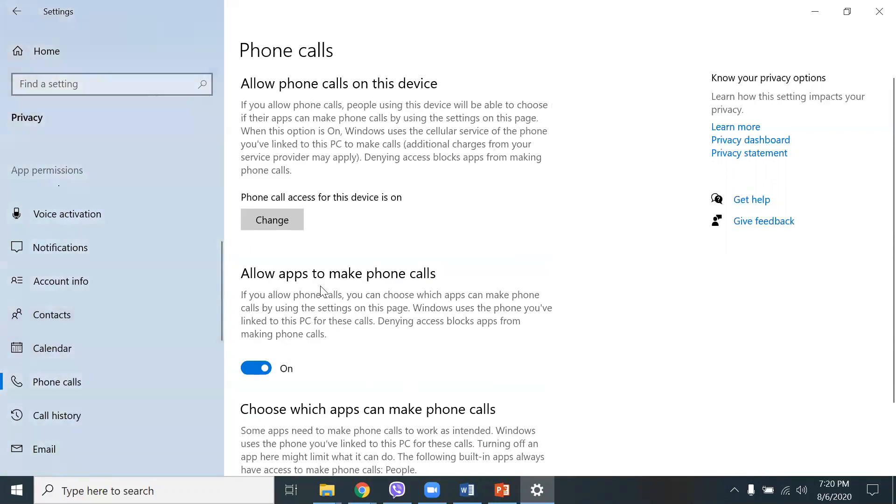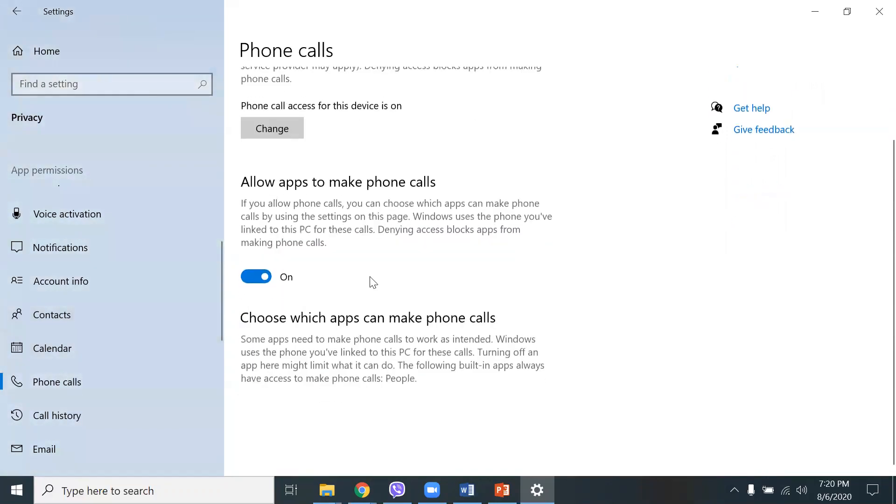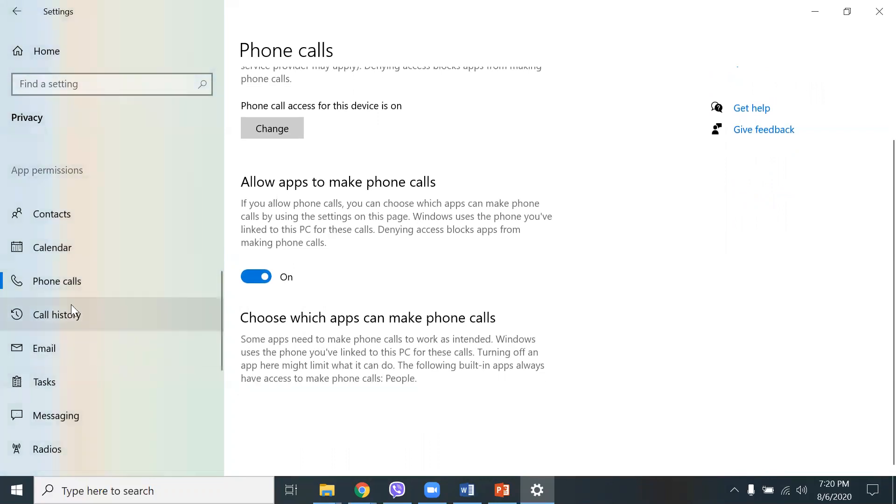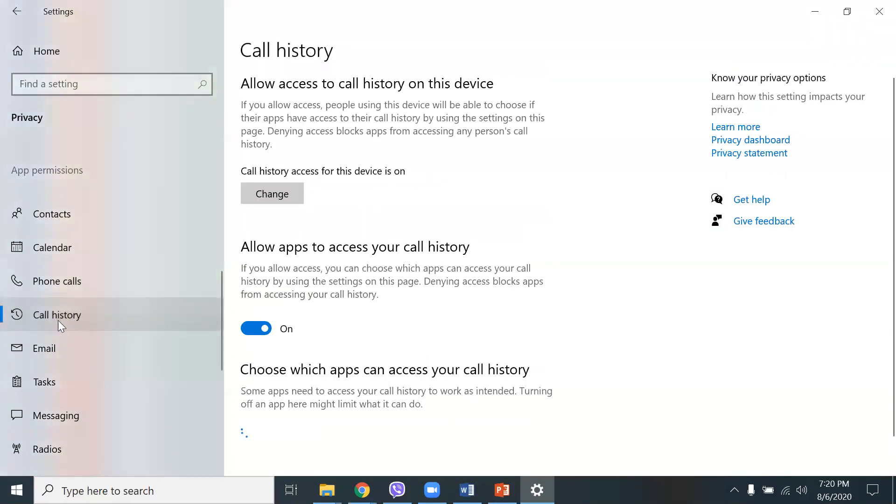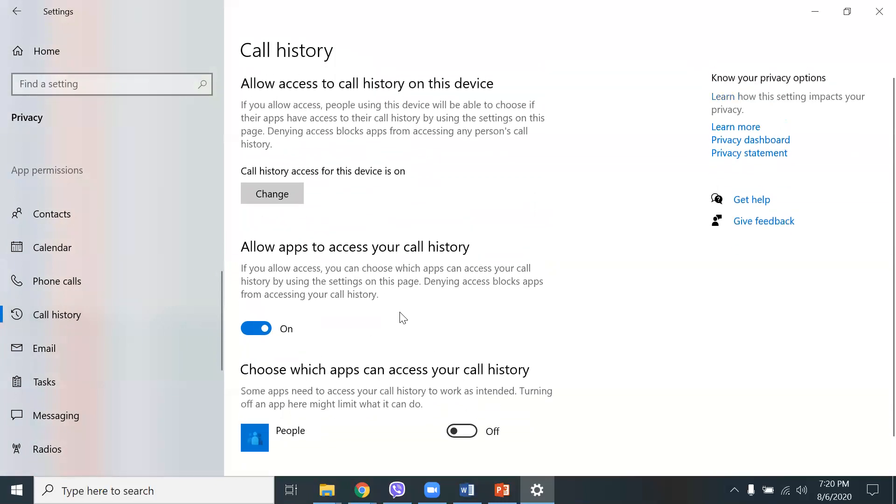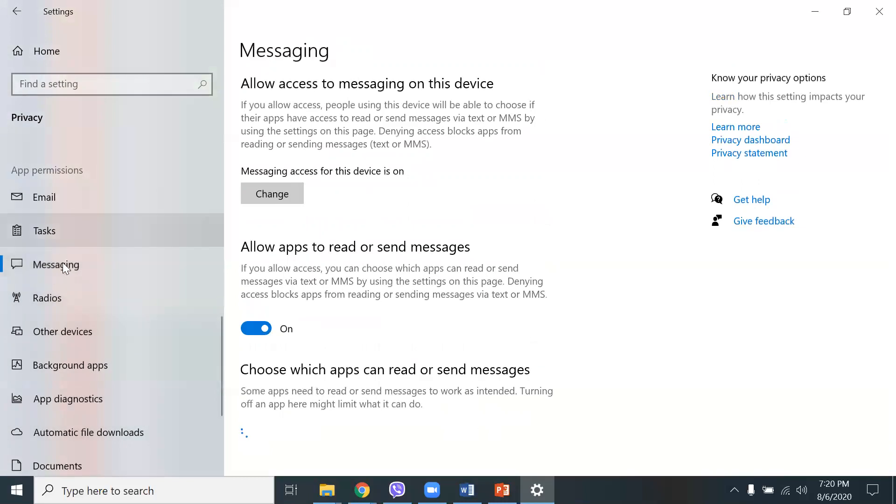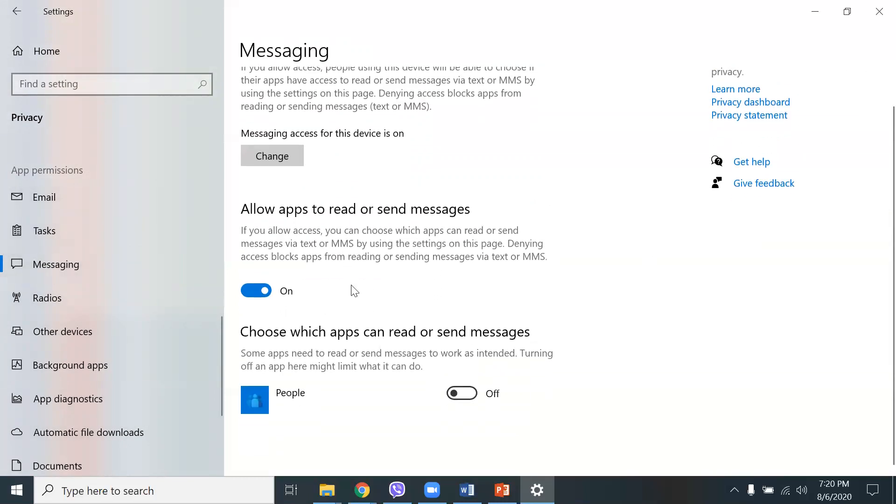Phone calls. Allow apps to make phone calls. Skype, for example, I do use that. So, I leave that on. Call history. I can basically turn that off. If you allow access, you can choose which apps can access your call history. And here, I don't have any apps turned on for that reason. And here, messaging, same thing. Allow apps to read and send messages. You can turn that off.